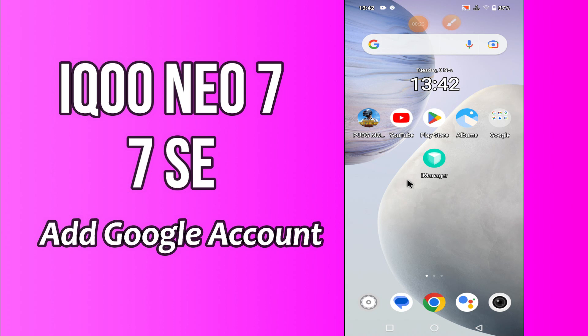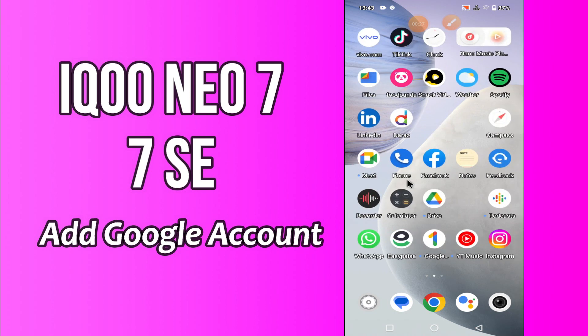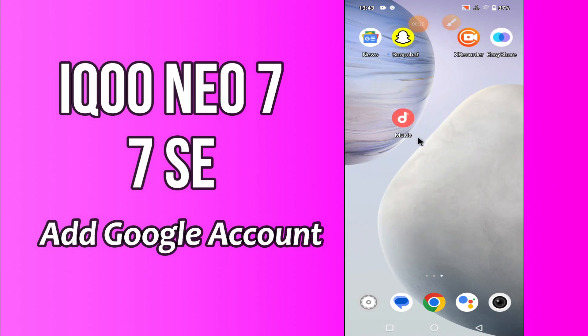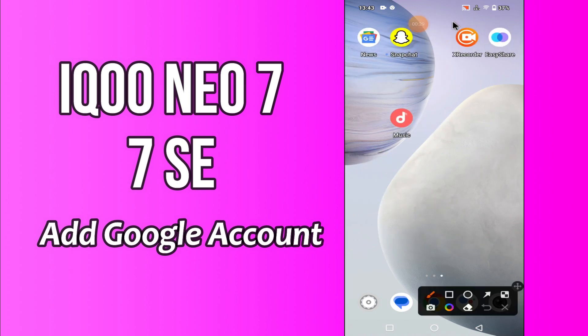But before that, hit the red subscribe button and the bell icon to stay updated. Now watch this video and you will learn how you can add a Google account in iQOO Neo 7 and 7SC.